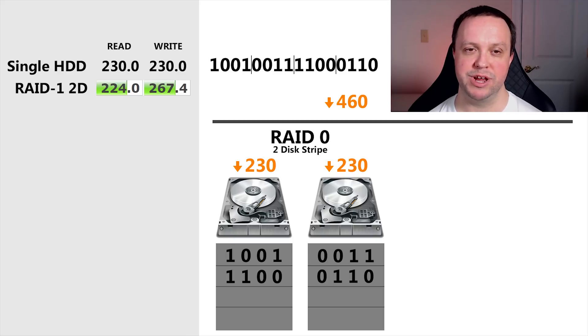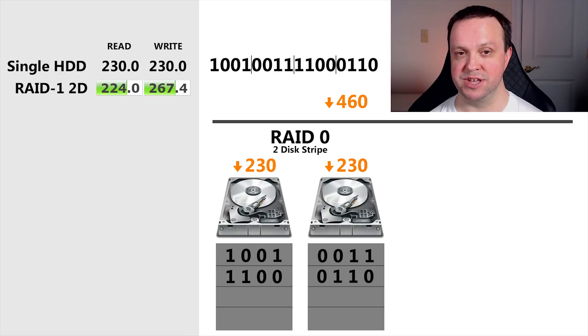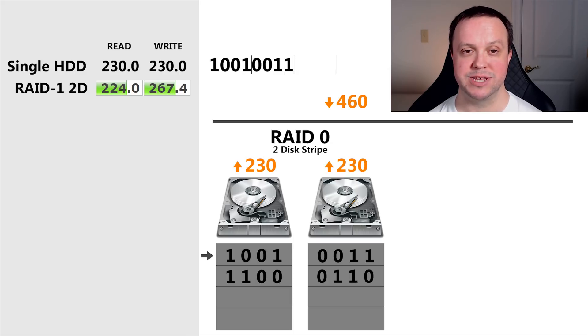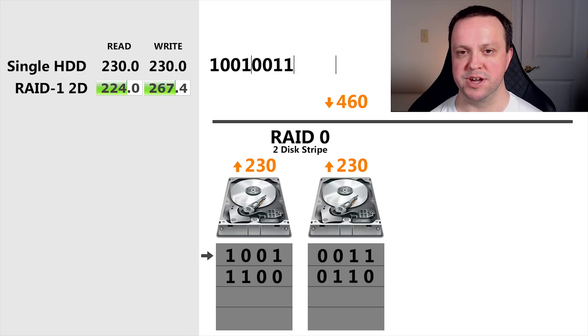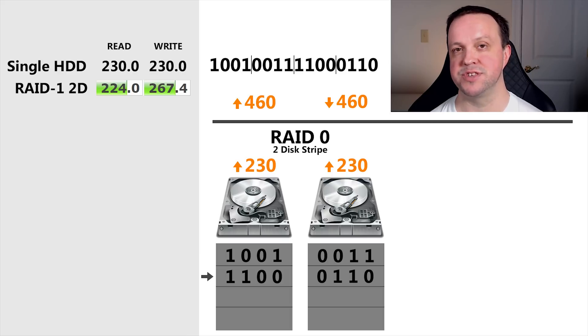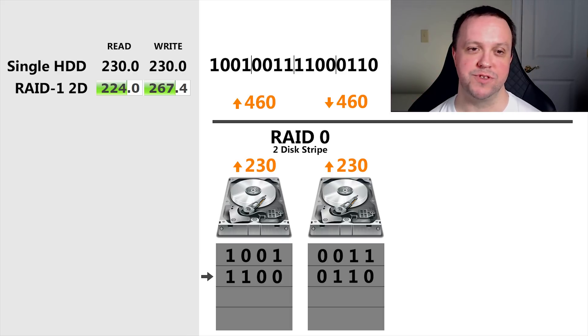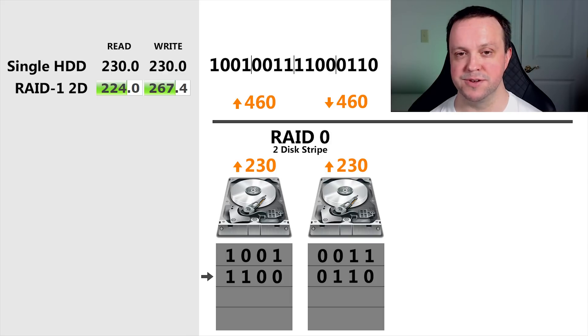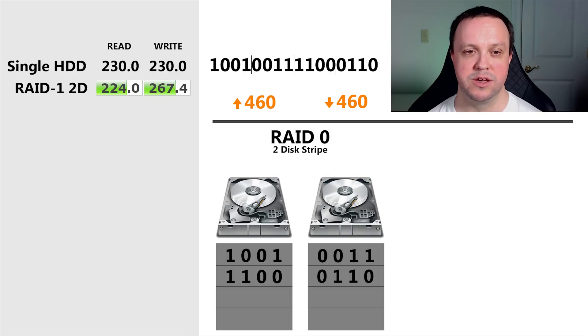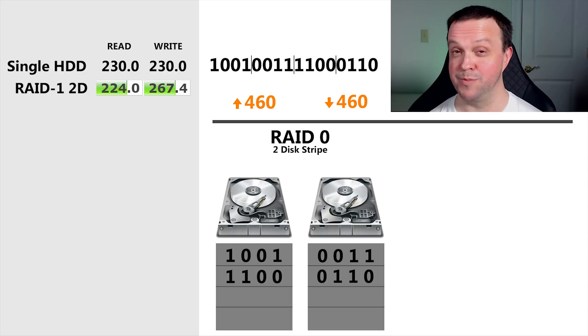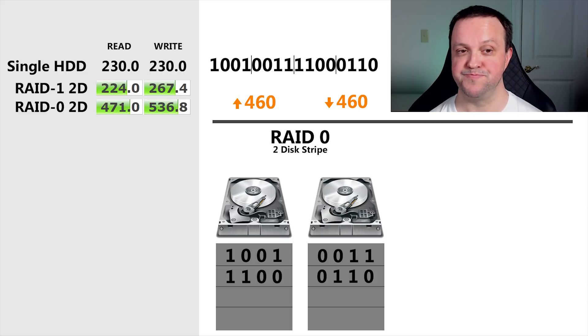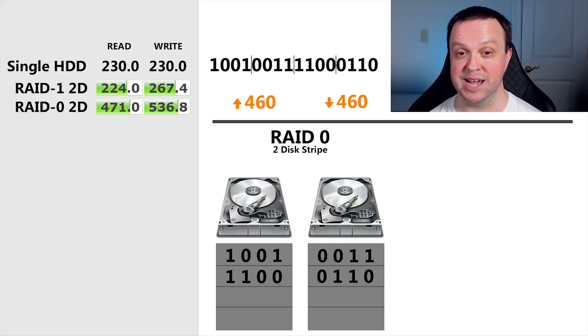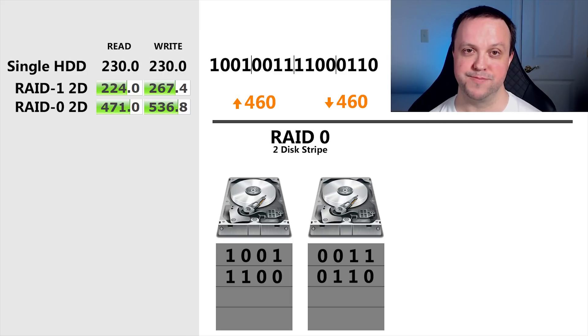We're predicting a write speed of double that of a single drive. Now let's look at reads. When we read the data back, the OS gets given a whole stripe worth at a time. The first disk gives us the first four bits, the second disk gives us the next four bits. So two times 230 megs a second is 460 megs a second, as far as the OS is concerned. My prediction says 460 meg read, 460 meg write. The writes are a little bit higher than our calculation due to the caching, but basically they're both in the right ballpark.